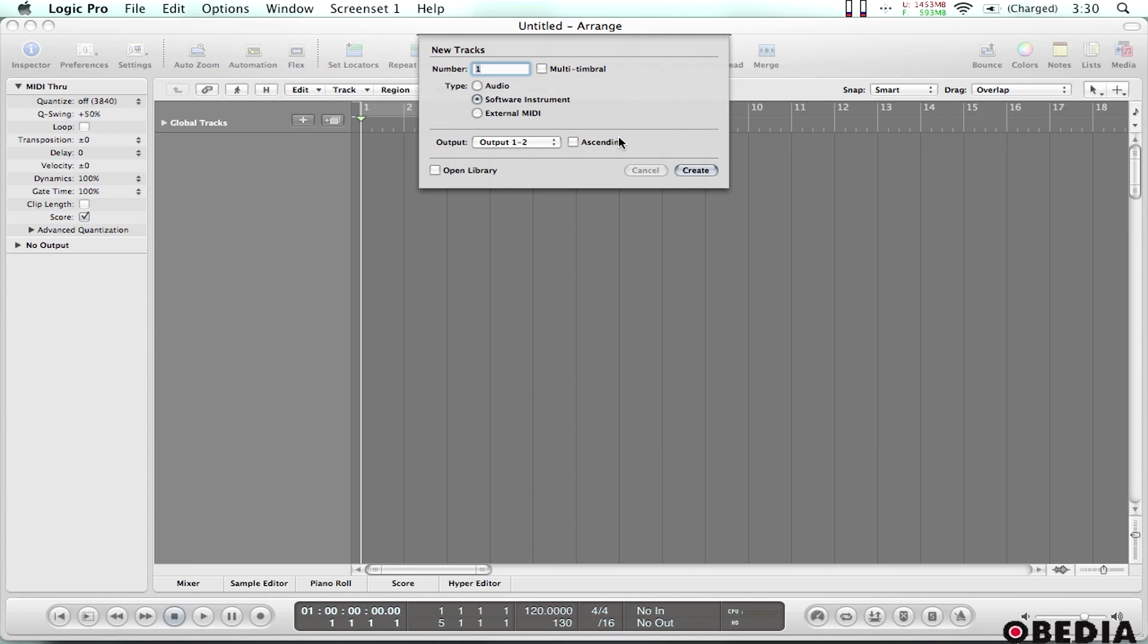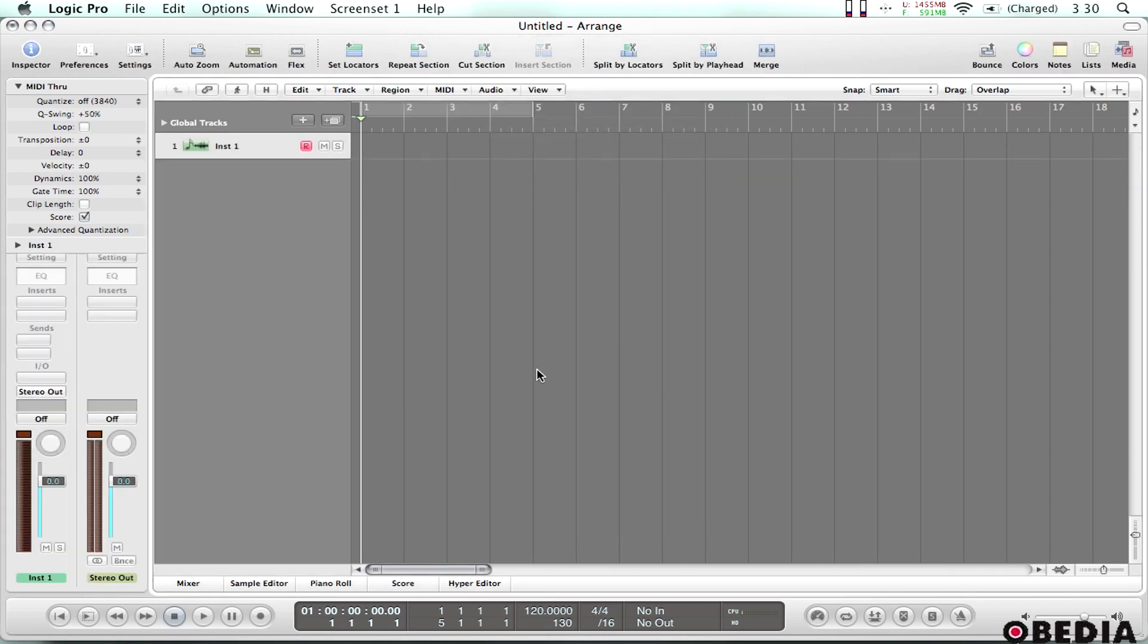So I have Logic open of course and I'm going to add a new track. I'm just going to add one software instrument track. And the next thing that I want to do is I want to instantiate the EXS24 sampler on this instrument track.